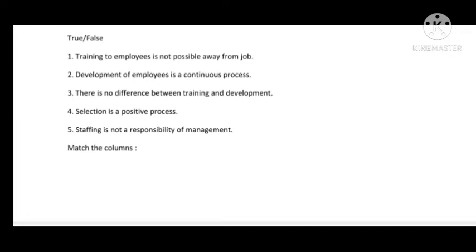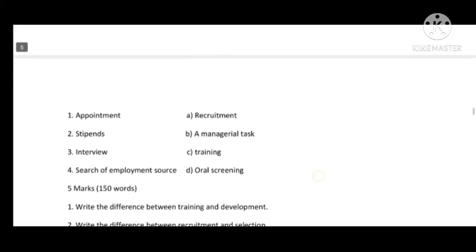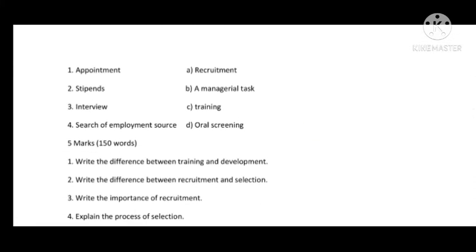Fourth: Selection is a positive process — this is False, it is a negative process because some candidates are rejected. Fifth: Staffing is not a responsibility of management — this is also False, because staffing is indeed a responsibility of management. In Match the Column, after appointment comes training (stipend was a mistake — it should be training).